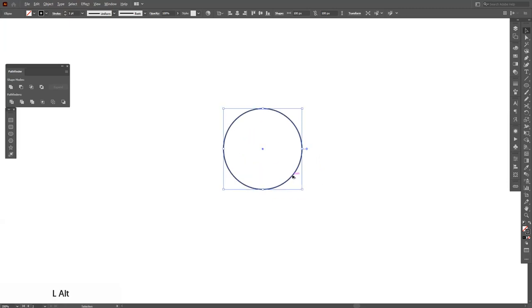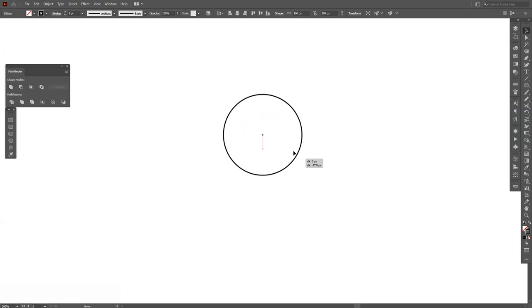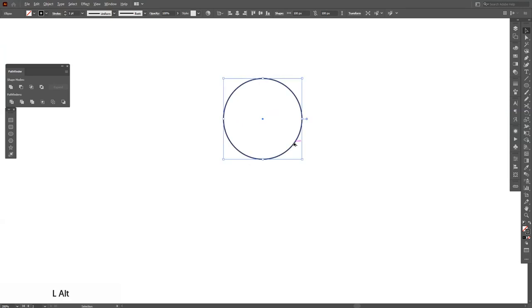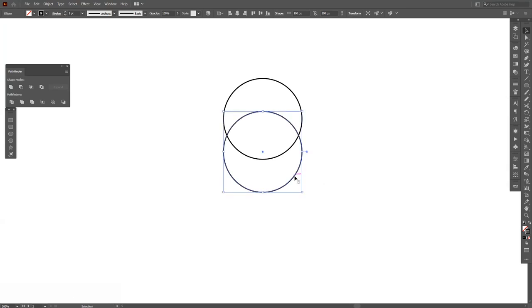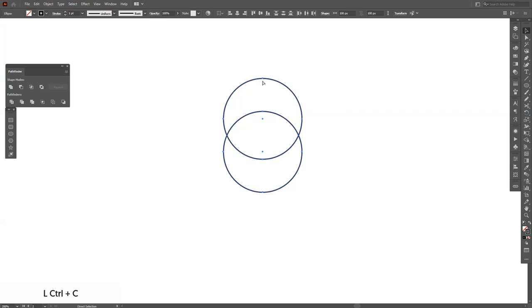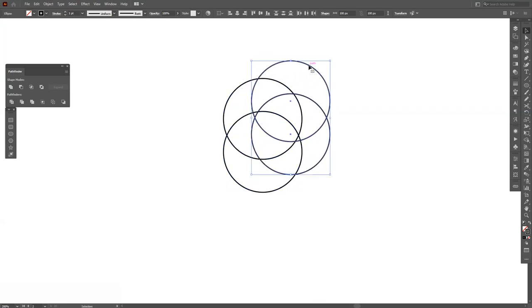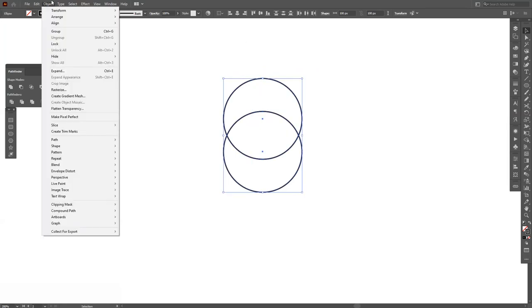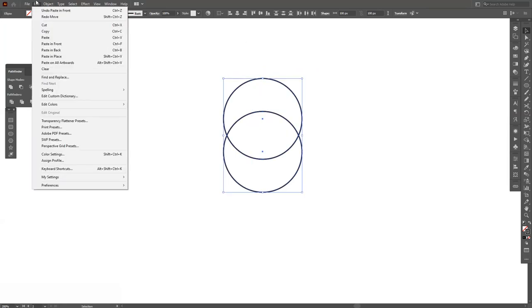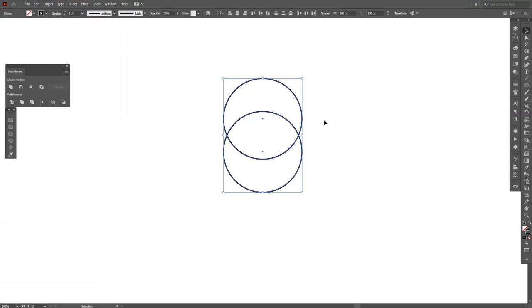From here I'm gonna press and hold Alt, drag it down, press Shift also and it's gonna be somewhere around here. Select both, press Ctrl+C and then Ctrl+F. The Ctrl+F basically gonna put another copy on at the top, or you can go to Edit and Paste in Front so it's gonna basically paste one in front.